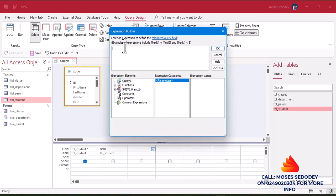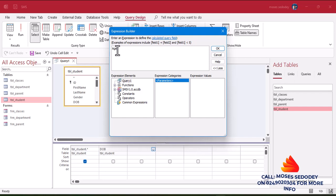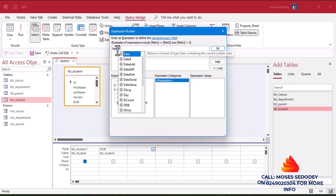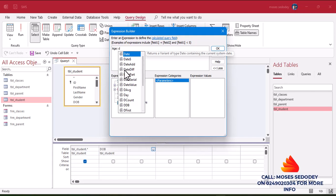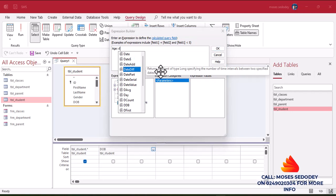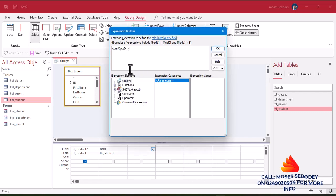Right-click and go to Build — very important. Now we are going to build a query to display the age. We want the age to come. Every column has a title here. The title is 'Age', then a colon, then a space. We'll use DateDiff — this returns a long value specifying the number of time intervals between two specified dates. We'll use it to calculate the age. So click on DateDiff, then use Month.